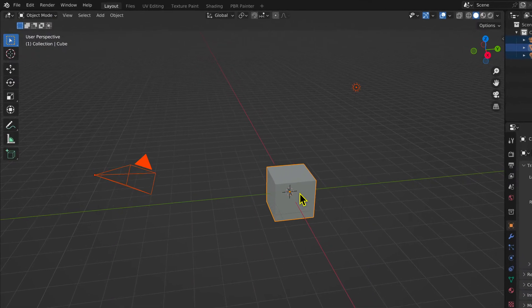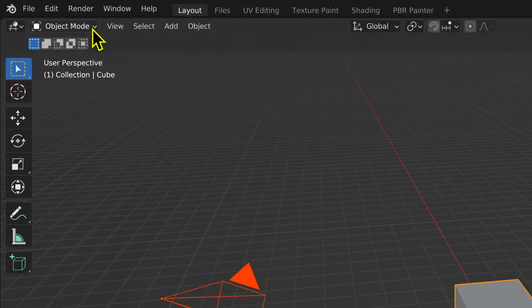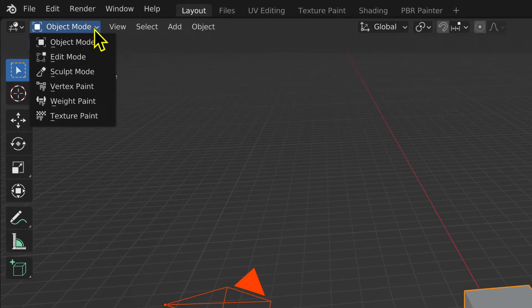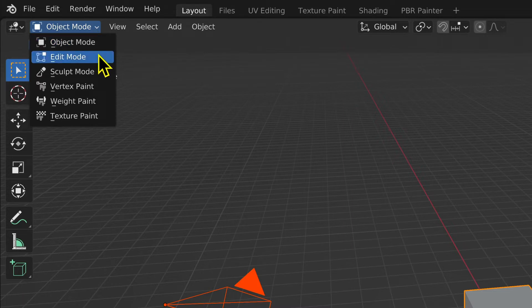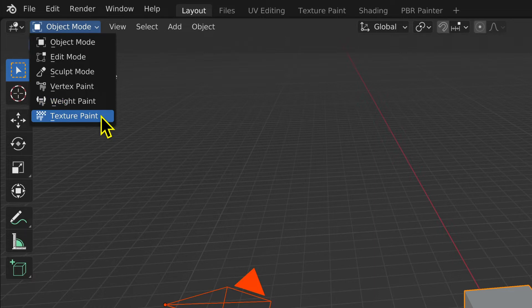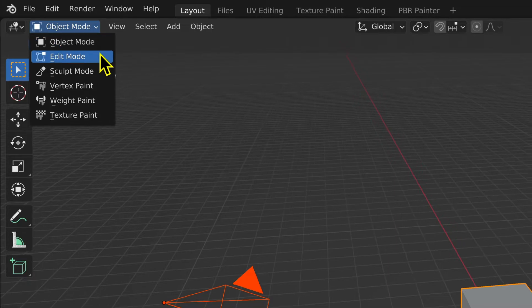By selecting the mode icon, you can see that the 3D editor window has six modes: Object Mode, Edit Mode, Sculpt Mode, Vertex Paint Mode, Weight Paint Mode, and Texture Paint Mode. For modeling train assets, we are going to use only two of these modes, Object Mode and Edit Mode.